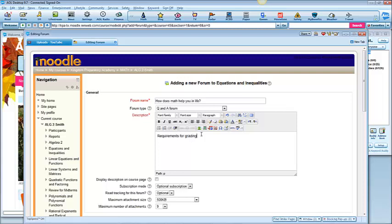How involved do you want the students to be in this post? Do you want a one line answer? Do you want a paragraph?